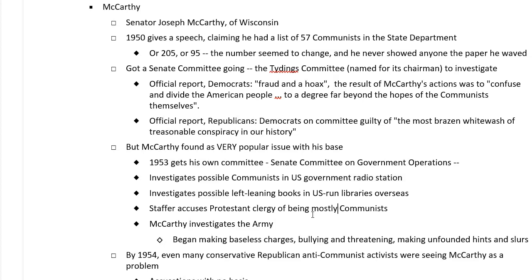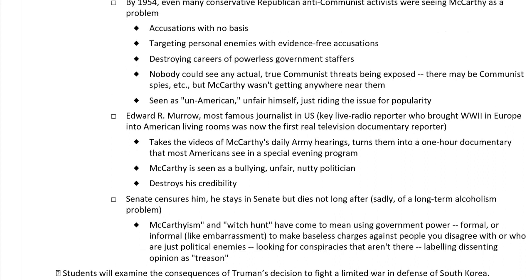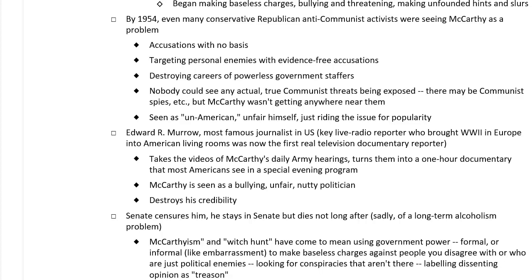By 1954, even many conservative anti-communist activists were seeing McCarthy as a real problem. Even if you truly believed we had communists in government and needed to investigate, McCarthy was not the way to do it. He was throwing around accusations with no basis, bullying and threatening, targeting personal enemies with evidence-free accusations, destroying the careers of powerless government staffers — minor clerks whose careers he could destroy with a sweep of his hand as a United States senator. Nobody could see any actual true communist threats being exposed. There may be communist spies, but McCarthy wasn't getting anywhere near them. He began to be seen as un-American, as unfair himself, just riding the issue for popularity.